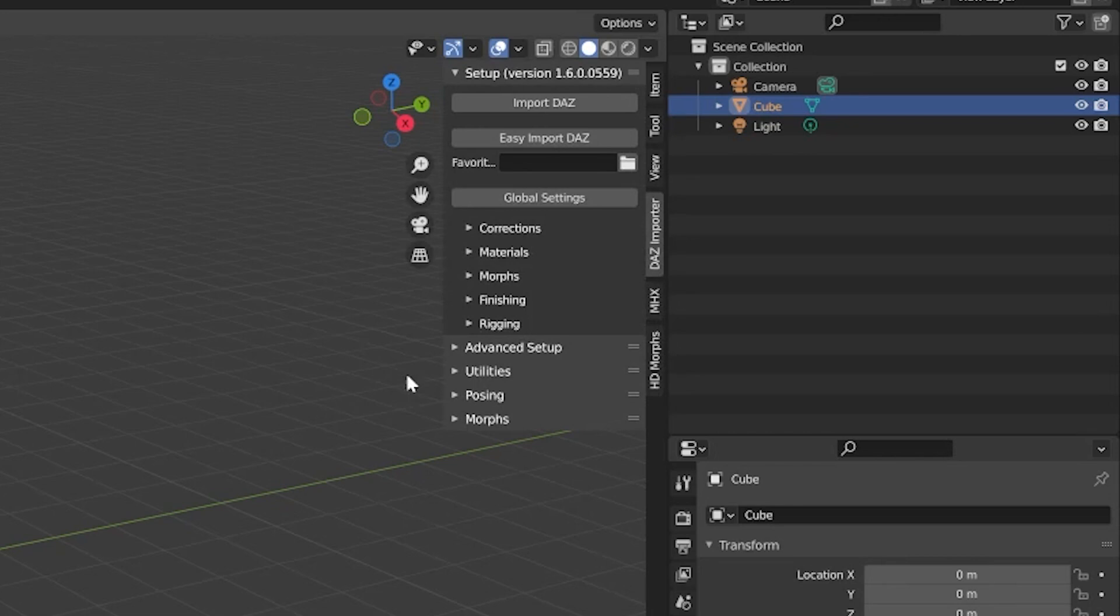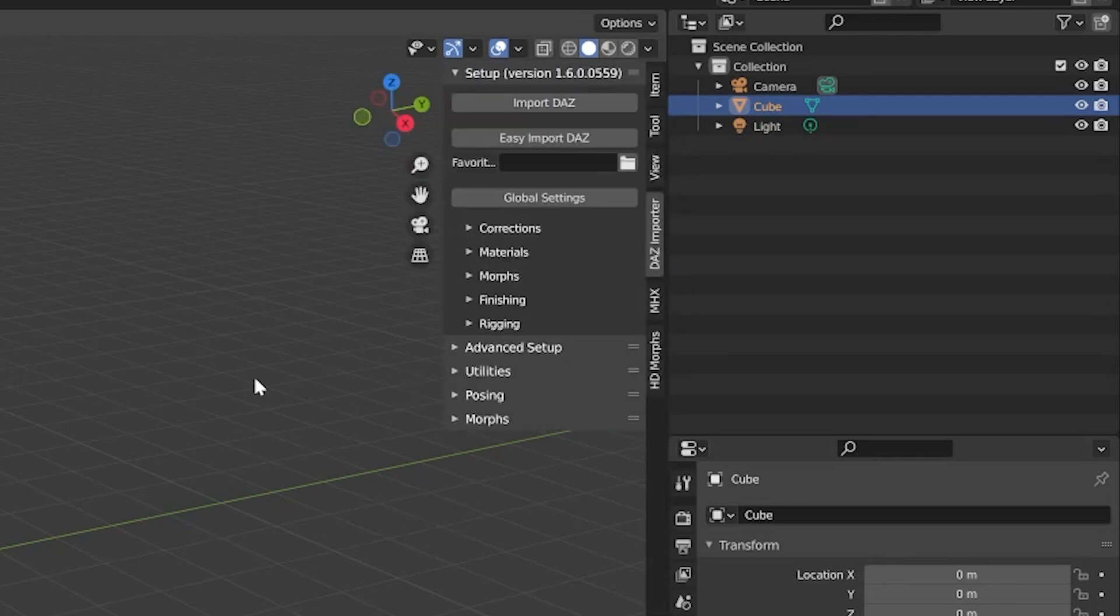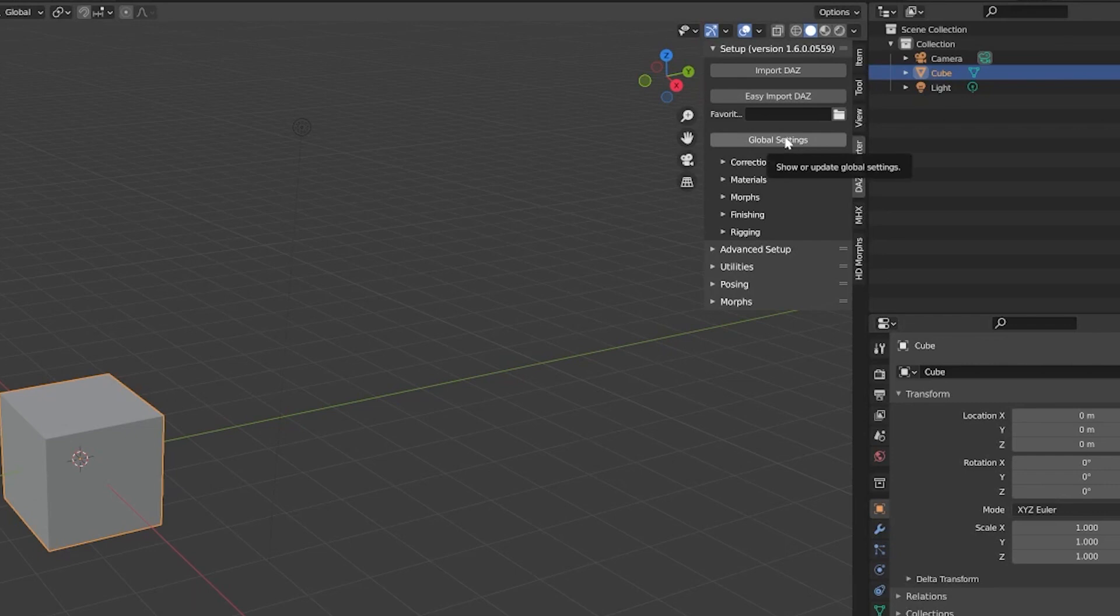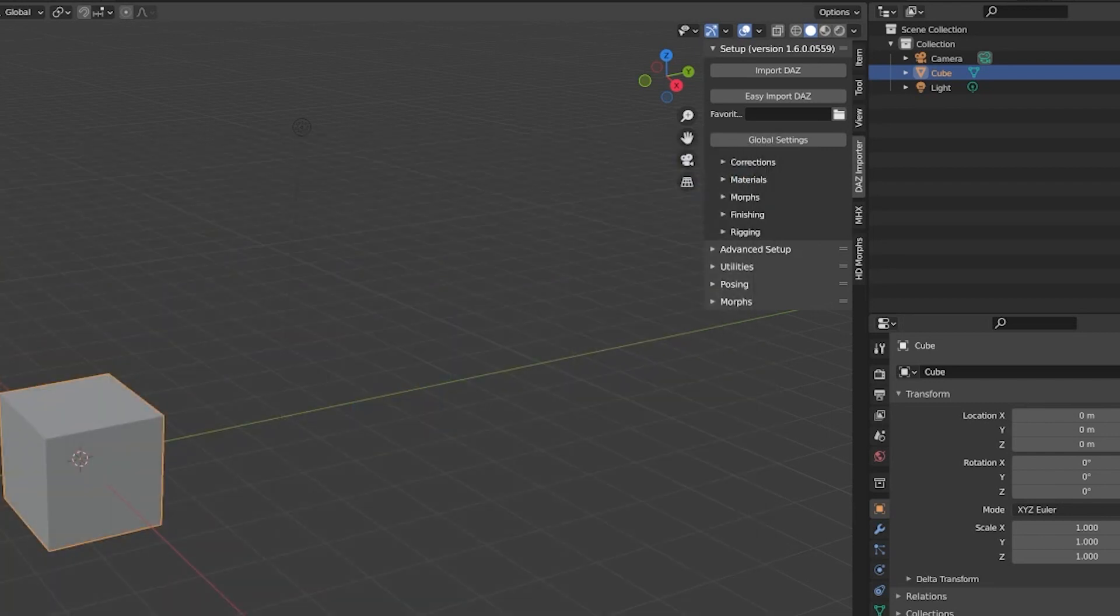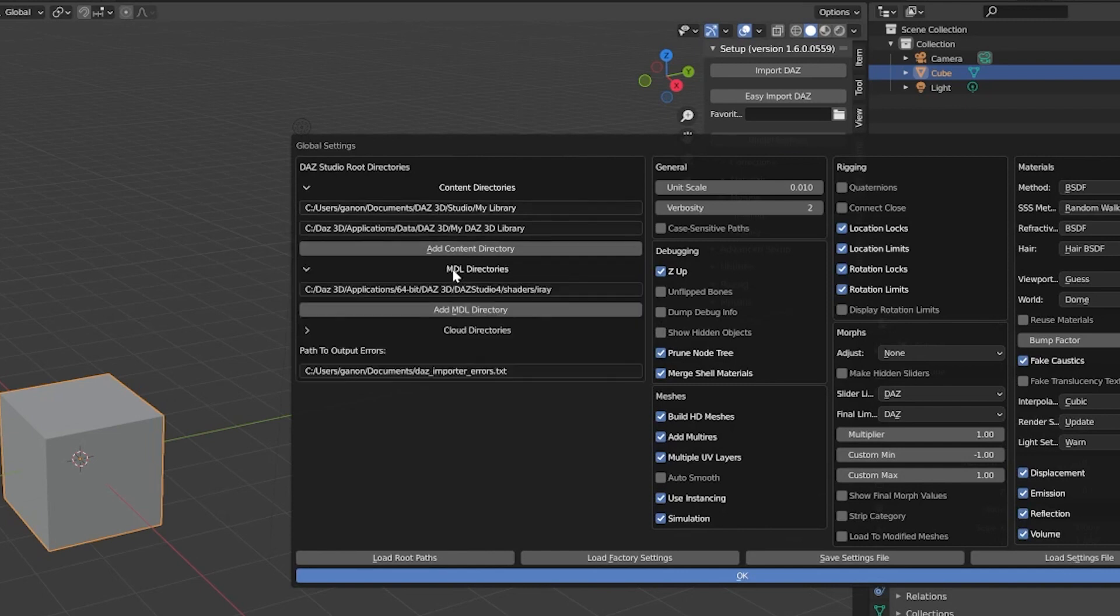If you don't see the panel on the right, mouse over into the viewport and hit N. If you don't see the tabs listed, you probably didn't install the add-ons correctly. Now we need to tell the importer where to find the DAZ path. Click the Global Settings button in the Daz Importer panel. Hit Load Root Paths. Now navigate to the import-daz-paths.json file we created earlier and select it. It should now have autofilled the paths and we're ready to use the add-on.